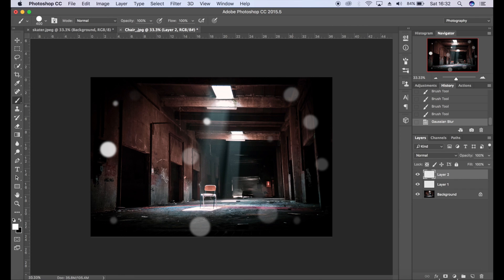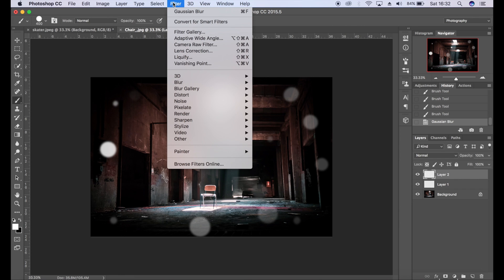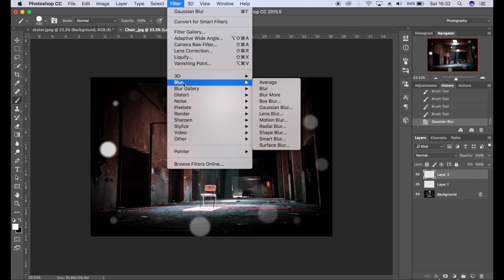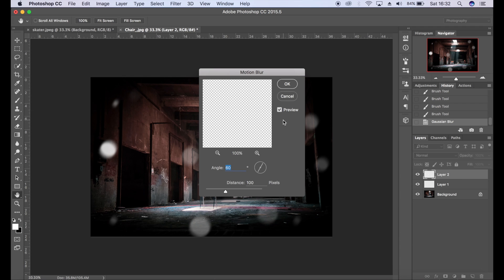I'm going to add a bit of motion blur as well, so Filter, Blur, Motion Blur.